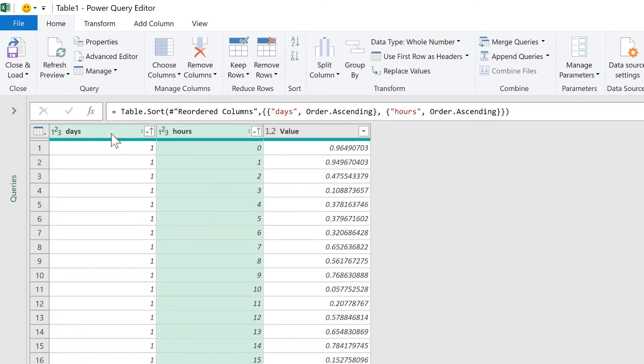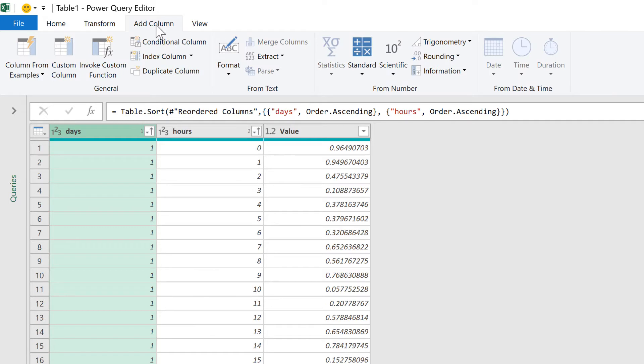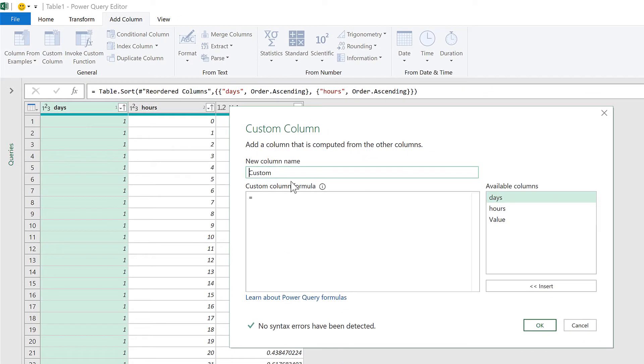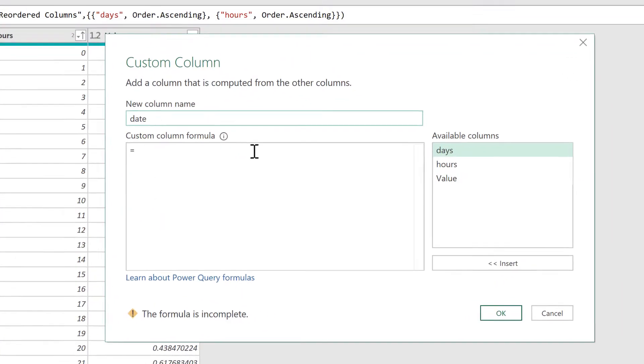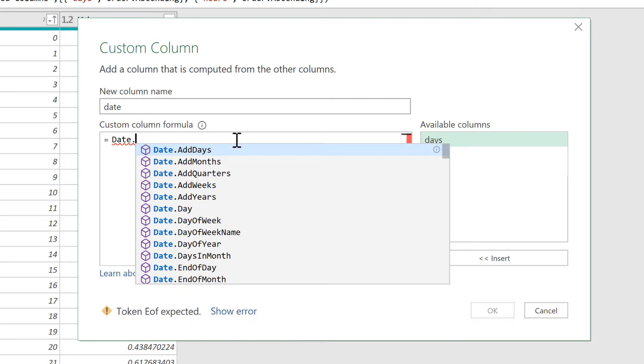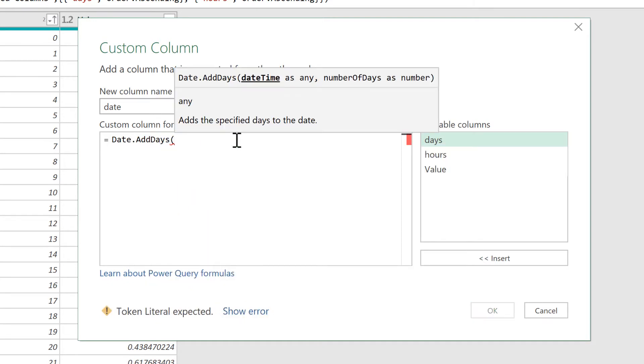And then the next thing I need to do is change the days into actual dates. So I'll go to Add Column and create a Custom Column. And the name of this column will be Date. And the formula will be Date.AddDays. Open brackets. And then the two values we need to put into this is the date and time that I want to start at and then the number of days to add on to that.